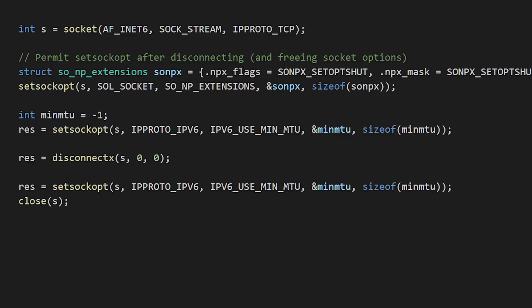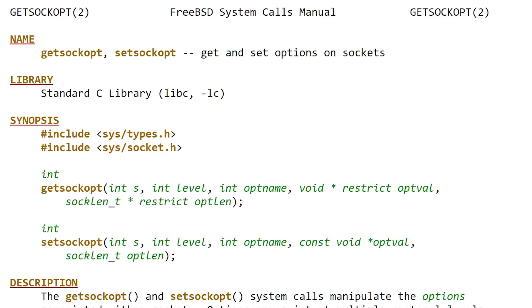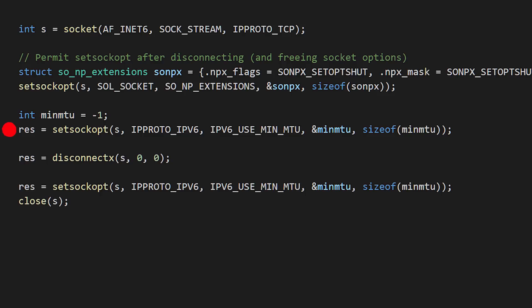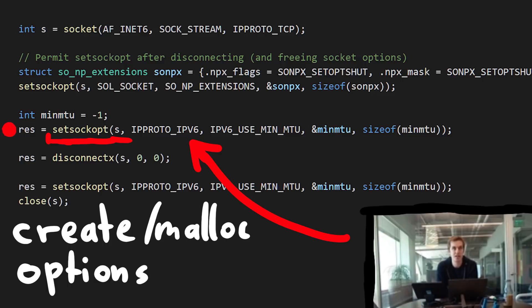Now let's look at the proof of concept again. We create an IPv6 TCP socket. Then we prepare the socket options with the special flag SONPX_SETOPTSHUT enabled — that will allow us to reuse the same socket options. We set this option onto the socket with setsockopt, at the sockets API level with SOL_SOCKET. This is followed by a second call to setsockopt, this time specifically to set the IPv6 options — here he just changes the min MTU size to minus one, to trigger the allocation of the IPv6 output options struct.